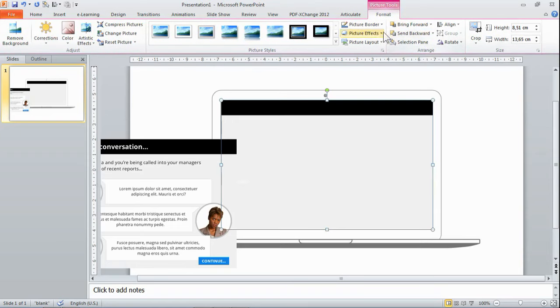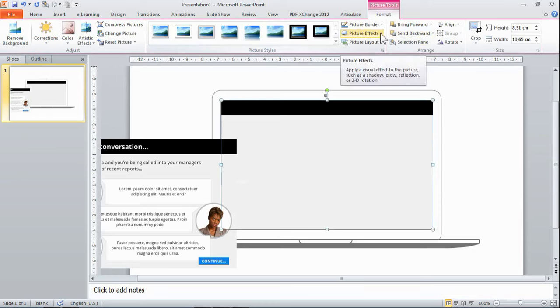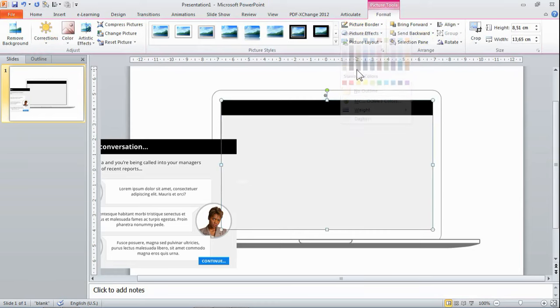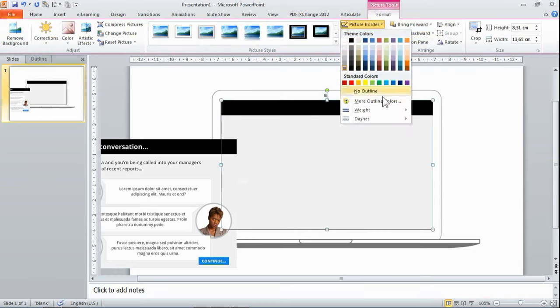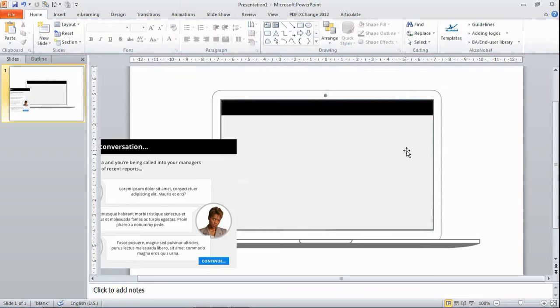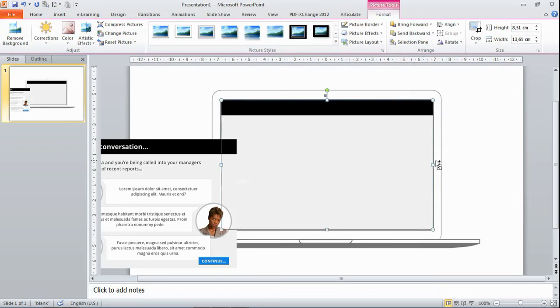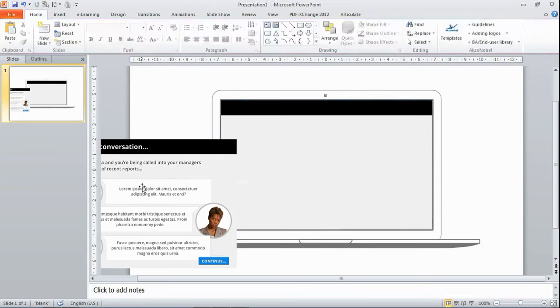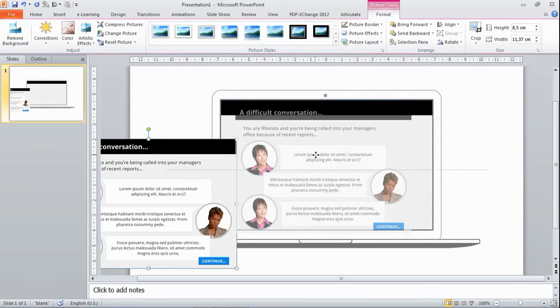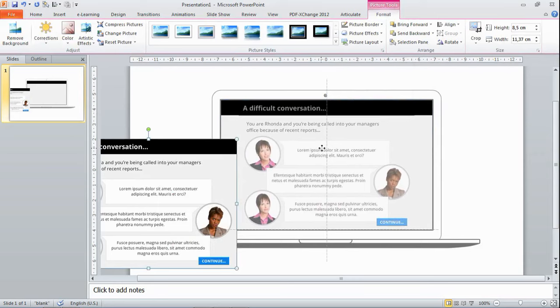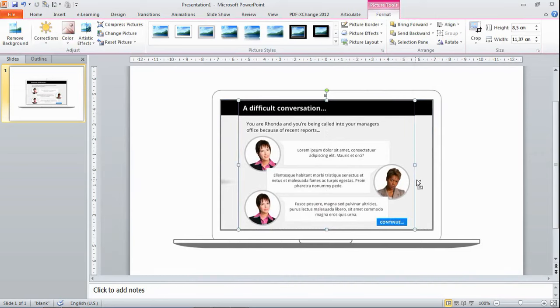I'm just going to give this a border similar to this style. It's about this color, I think. Make it a little thicker, so I'm just going to play around until it matches what I'm seeing here. So that looks about right. Now I'm going to put this right in the middle.